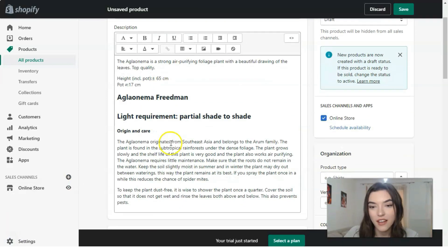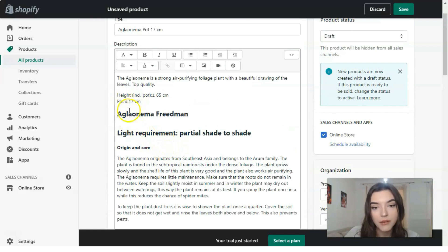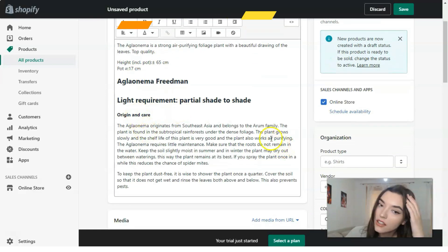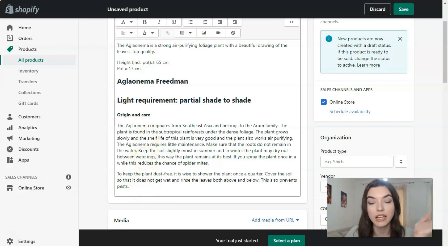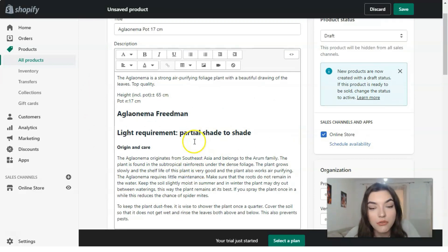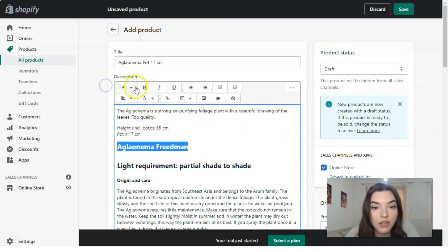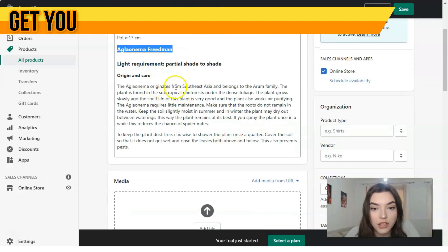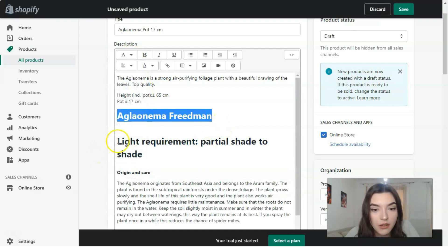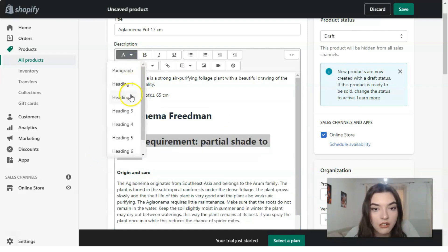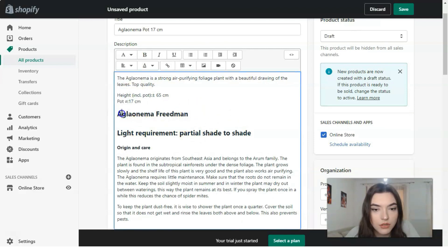After the title comes the description of the product. I'm using a full description of this plant — basically the history of what this plant is. I'm filling in this gap with that description. You can play with headings — for example, you can set Heading 1 or Heading 2 — and format it however you like.